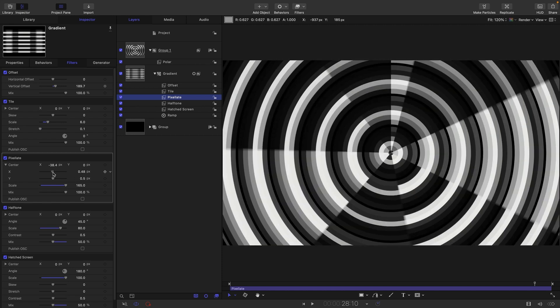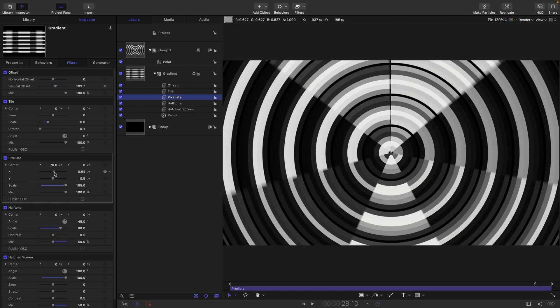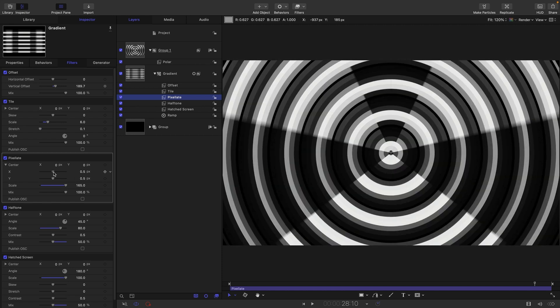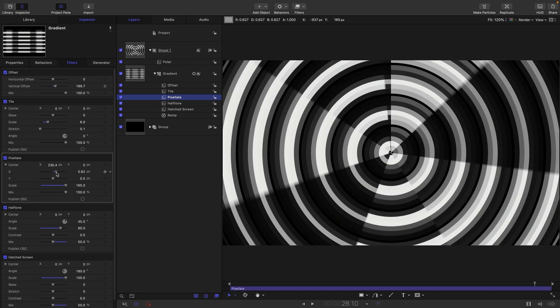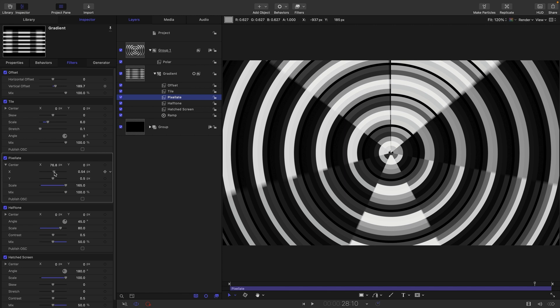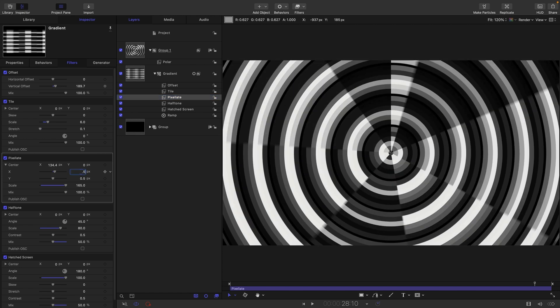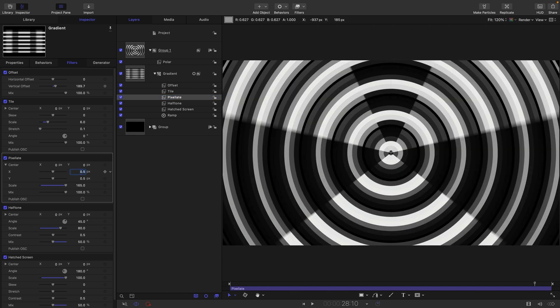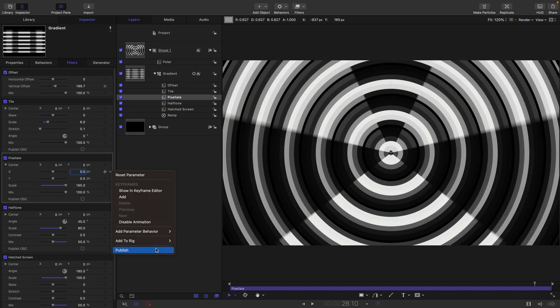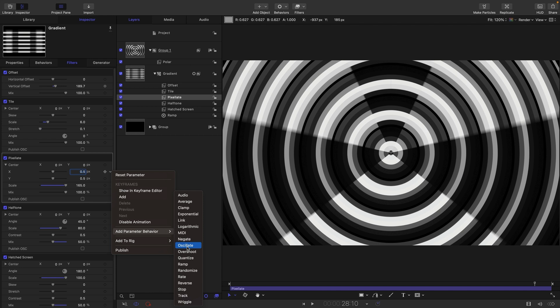As you can see, changing that x position value gives us this interesting rotating effect. I'm going to reset that to 0.5. And I'm going to add parameter behavior and oscillate.